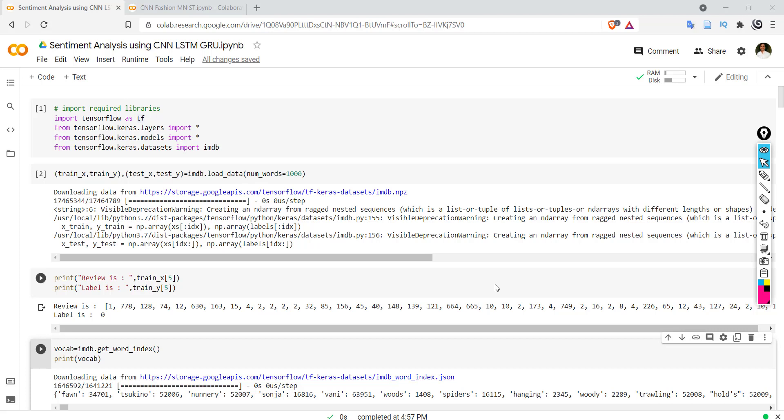Hello everyone, welcome to Paatshalla. In this video we will see what is meant by confusion matrix, why it is required, and how to calculate precision, recall, and F1 score from this confusion matrix. Let's start with the example that we have already created.